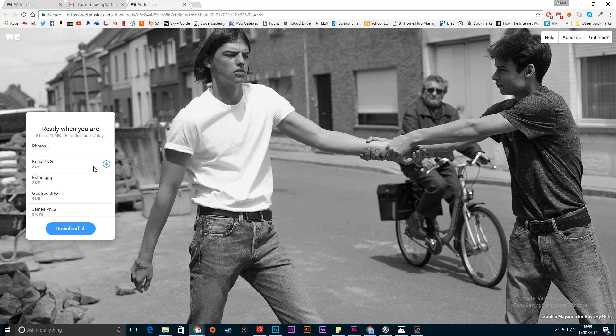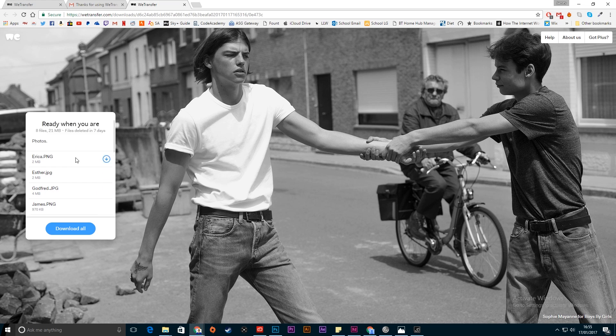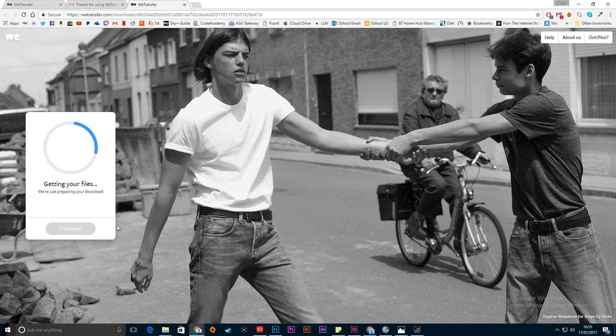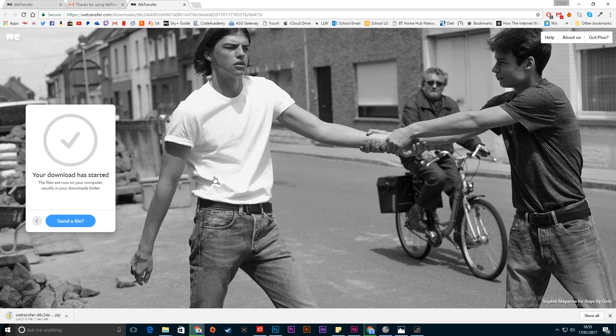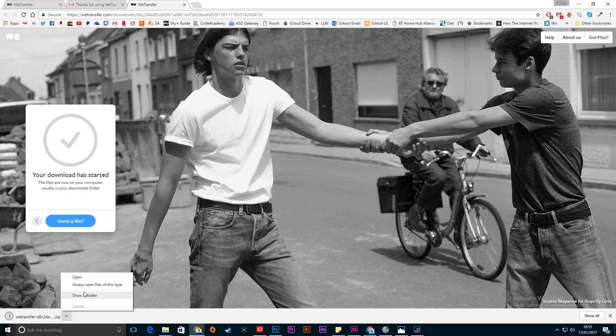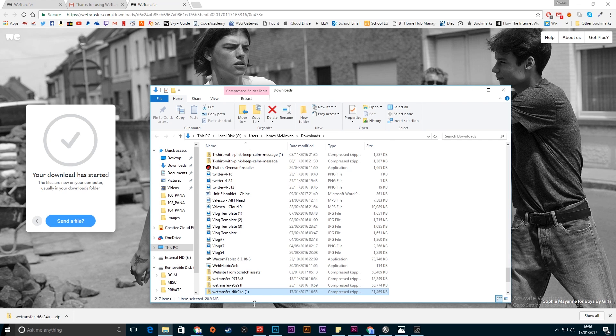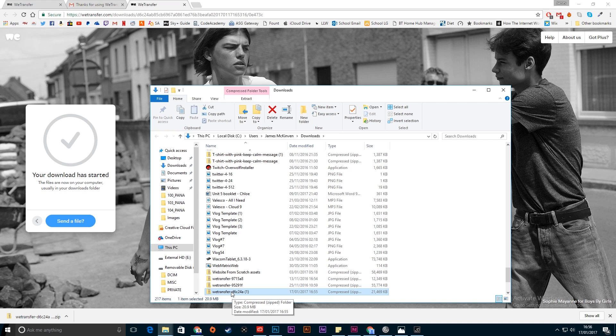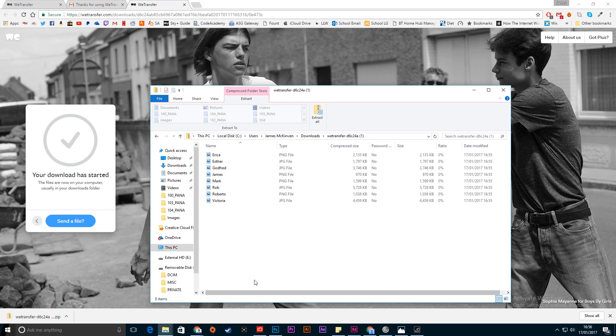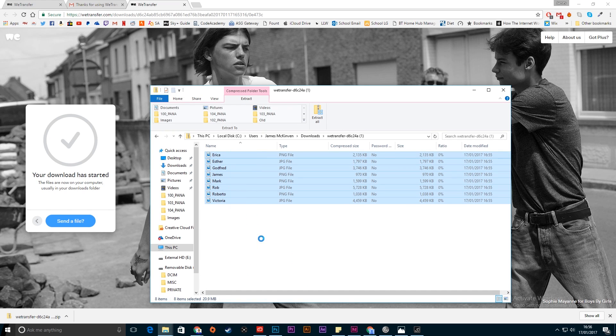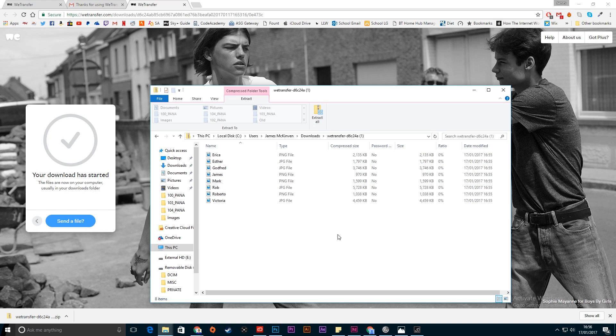So they've uploaded it here and all you have to do is download it. You can download them all individually if you want but I'm going to download more than one. Click download all and it will download it all into a zip file, a WeTransfer one. This will download into my downloads here. You can see just a random WeTransfer document. As you can see I've already done a few already today and then you can open it up here and there are all your files. You can then go ahead and extract them to the place you want to.